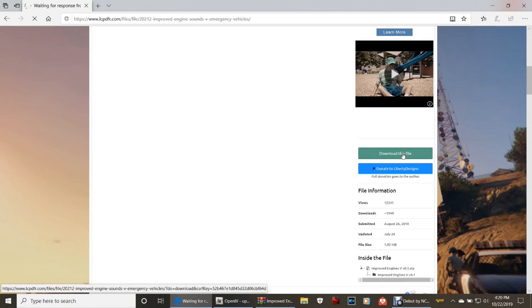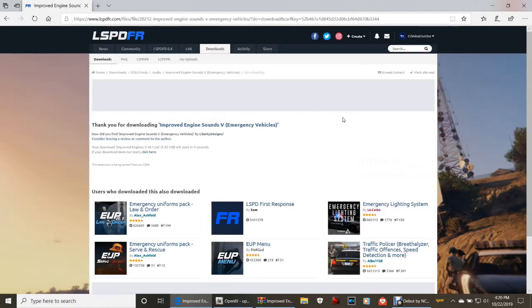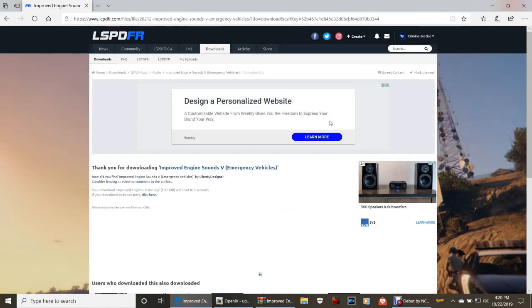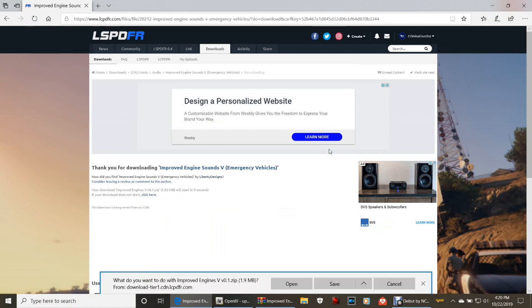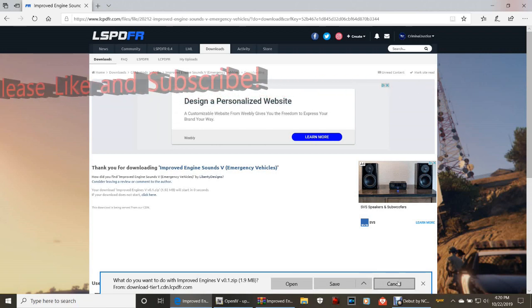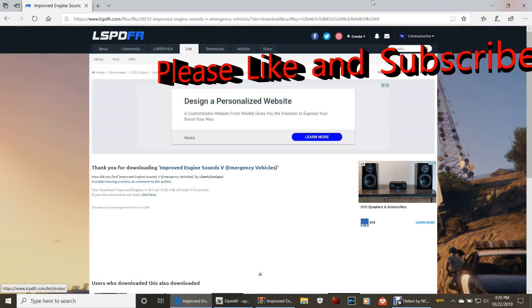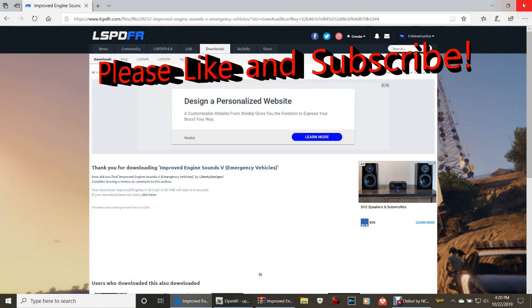Now they changed it a little bit, so you can't scroll back up to double check the numbers on the mod. What do you want to do with improved engine sounds version 0.1 zip? As always, you can either click save right here to put it directly in your downloads folder for those using Windows 10, or you can click save as and put it somewhere of your choice.